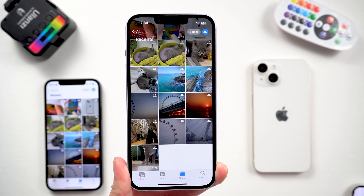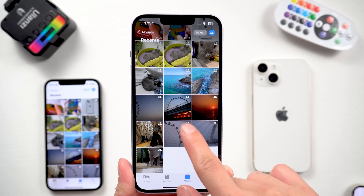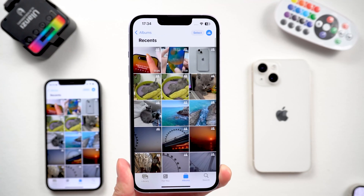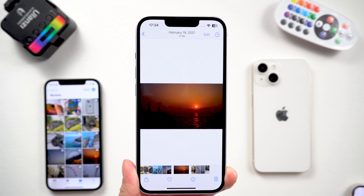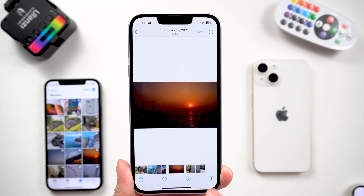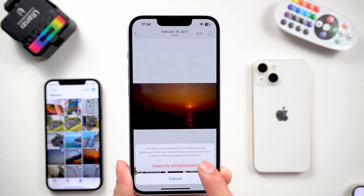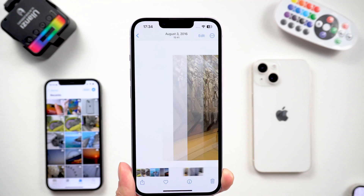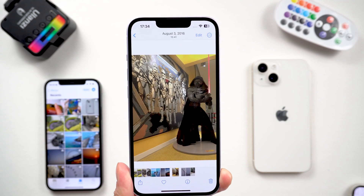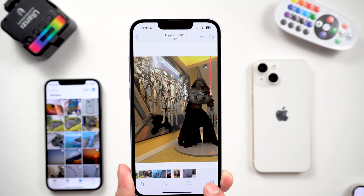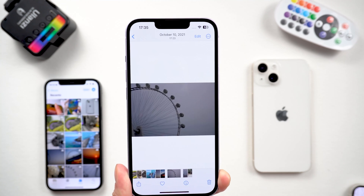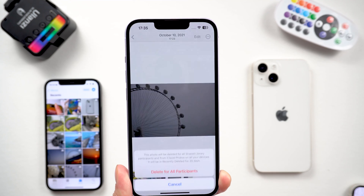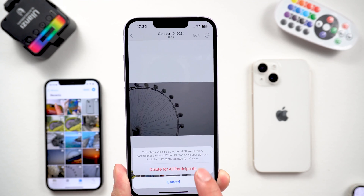You should also know that each person invited to participate in an iCloud shared photo library can add, edit, caption, favorite, and delete photos, just as if it were their own photo library — there are no limitations.